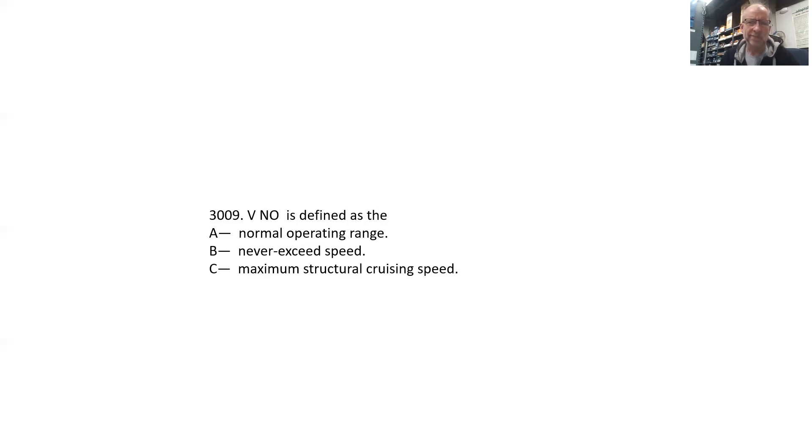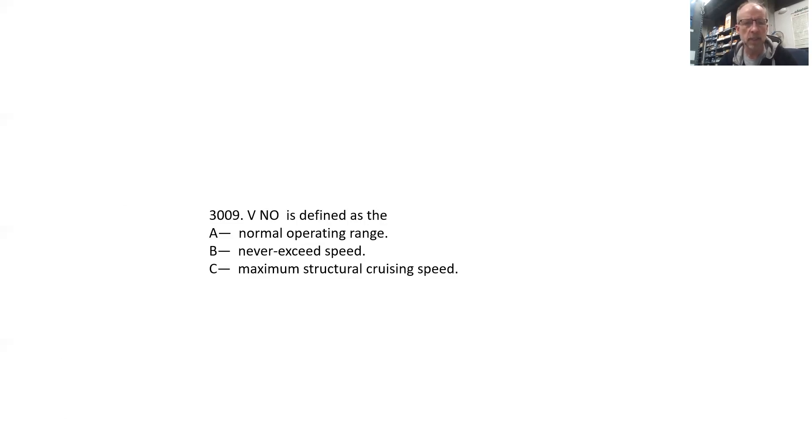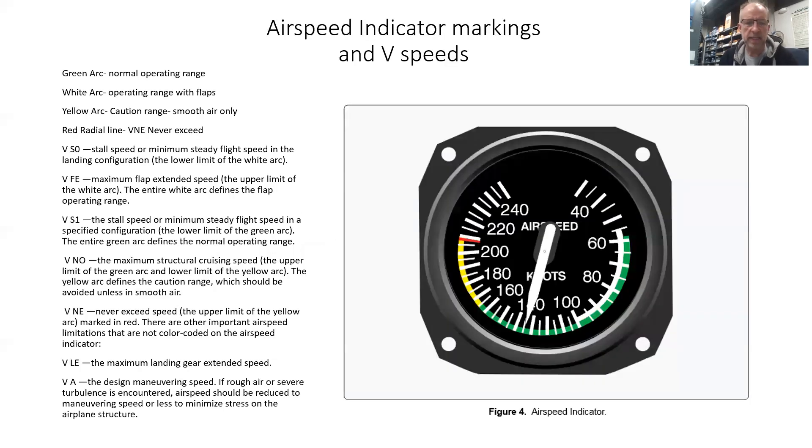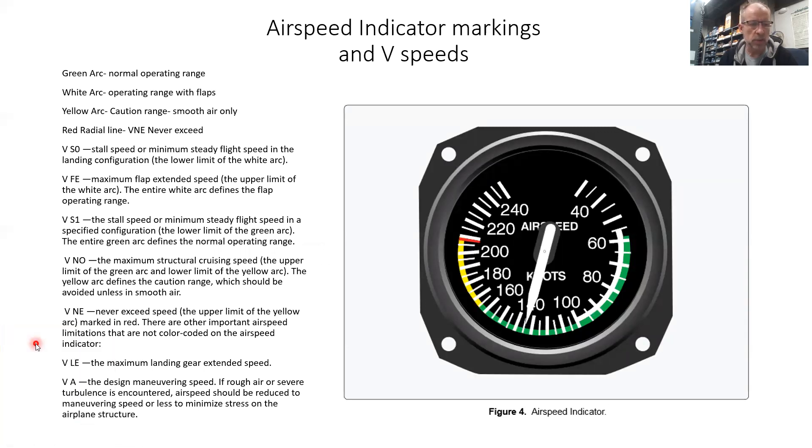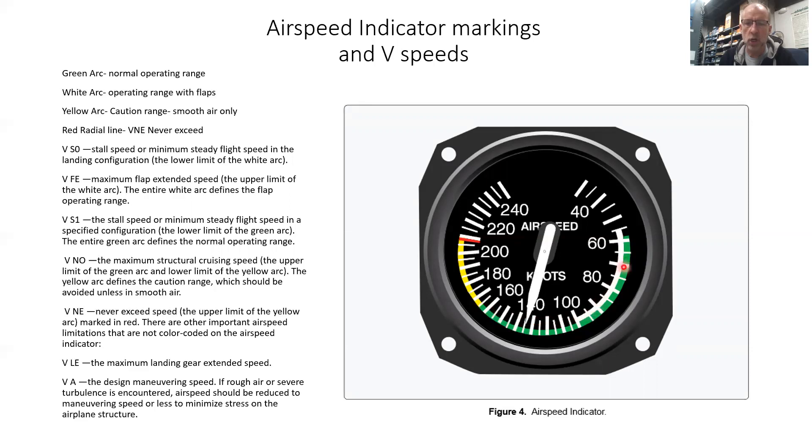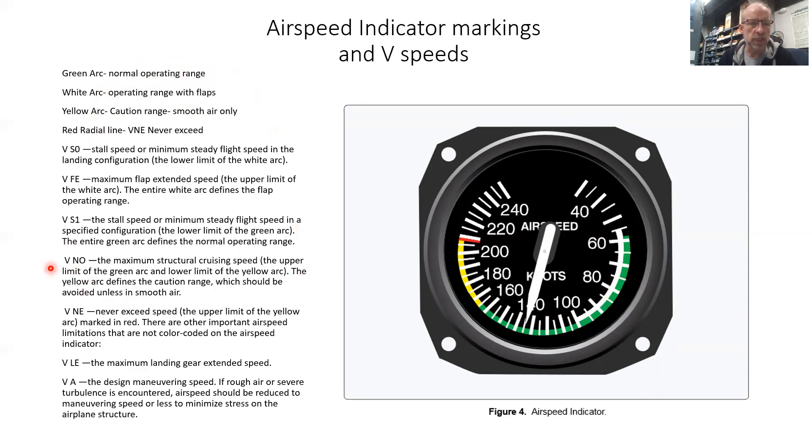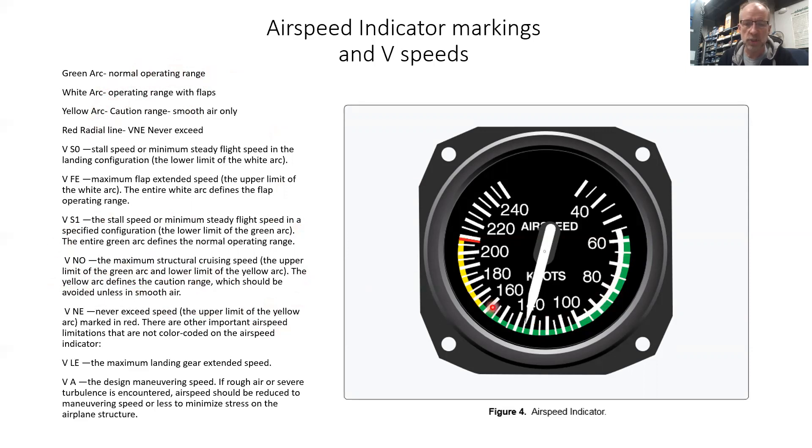There is a normal operating range, and that is the green stripe there, the green arc shown here - normal operating range. But VNO is shown down here and it is the maximum structural cruising speed, the upper limit of the green arc. So your VNO on this airspeed indicator would be right up there at the very top.